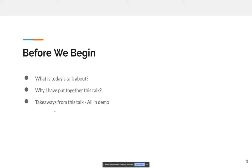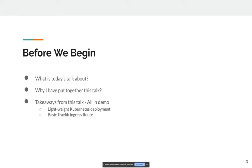Takeaways from this talk: in the demo, I would be deploying a lightweight Kubernetes deployment. Even if you don't know Kubernetes, you can still follow along or do this afterwards. I'll cover a basic Traefik ingress setup — Traefik is an ingress controller — and I would be using some Tekton concepts which are important for this talk. I'll also be creating a couple of Tekton pipelines to get you started.